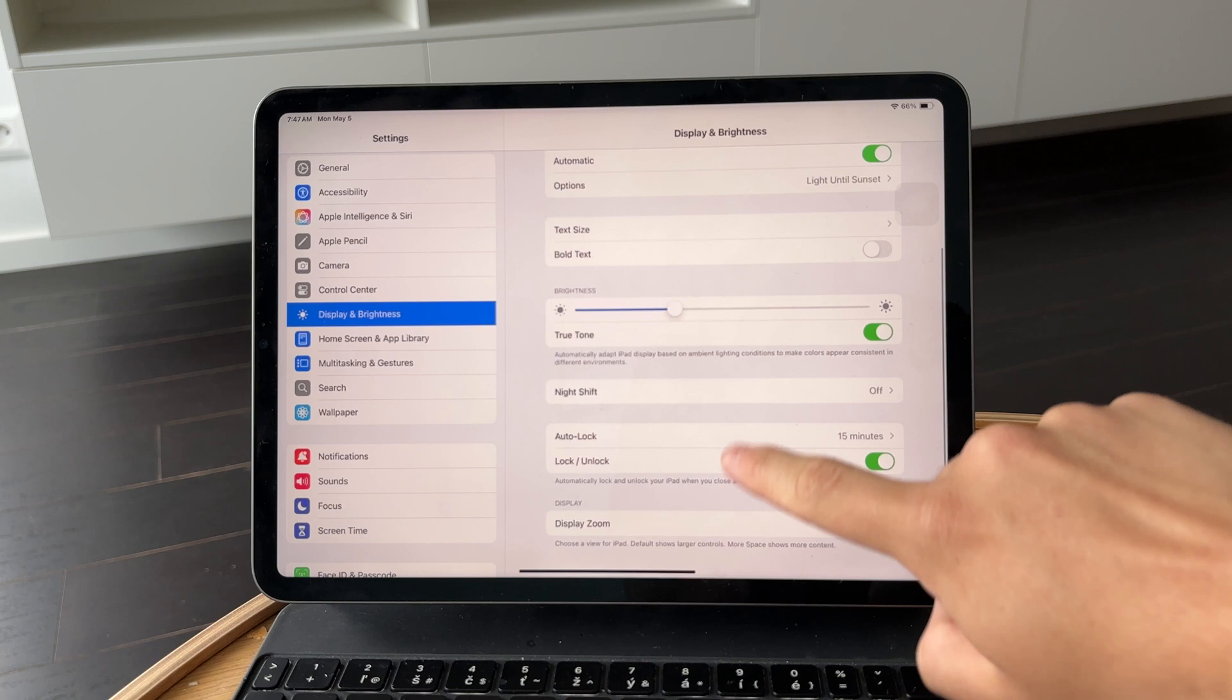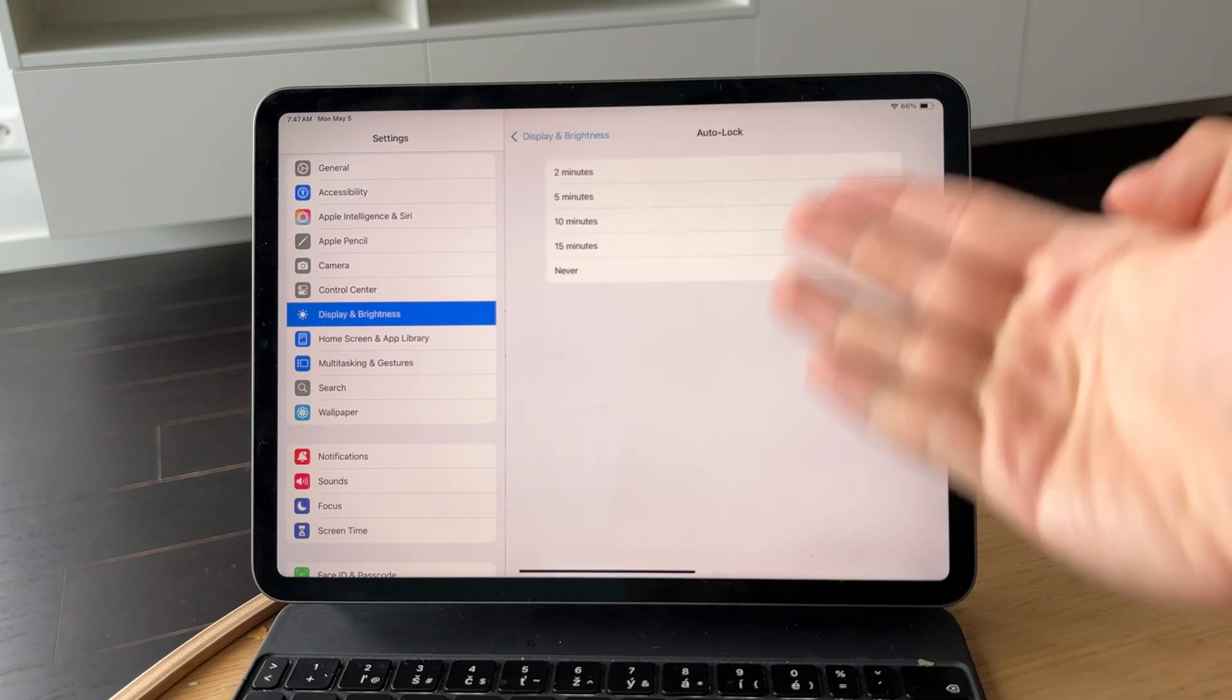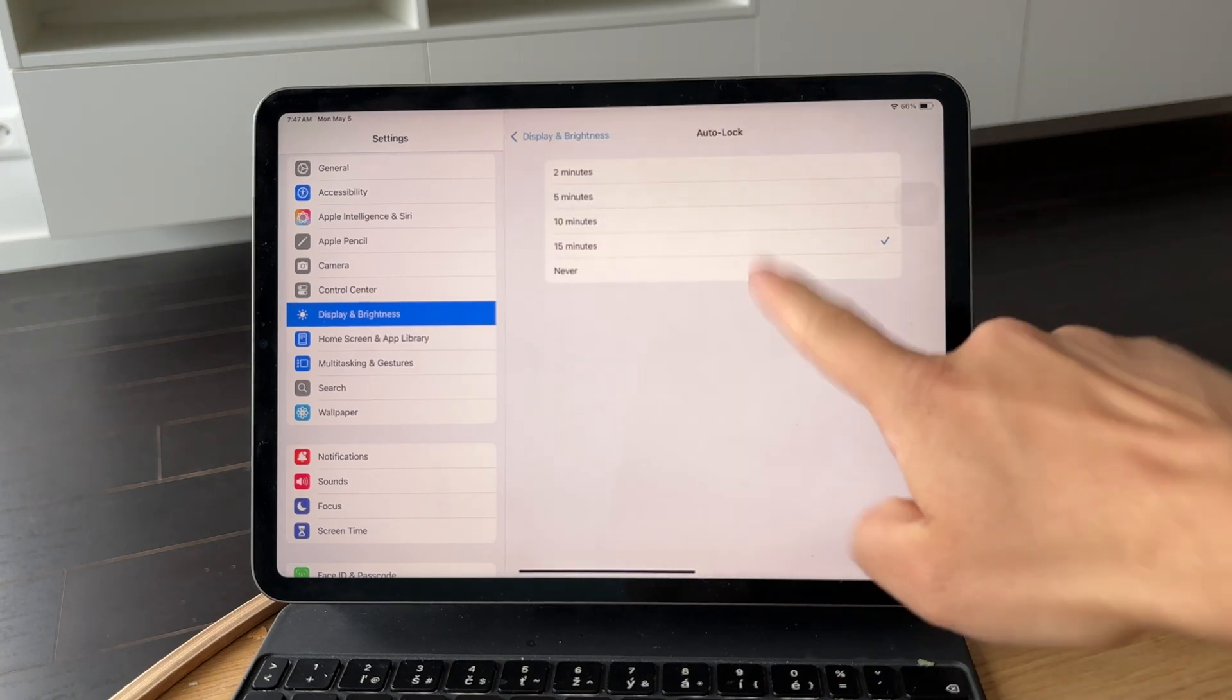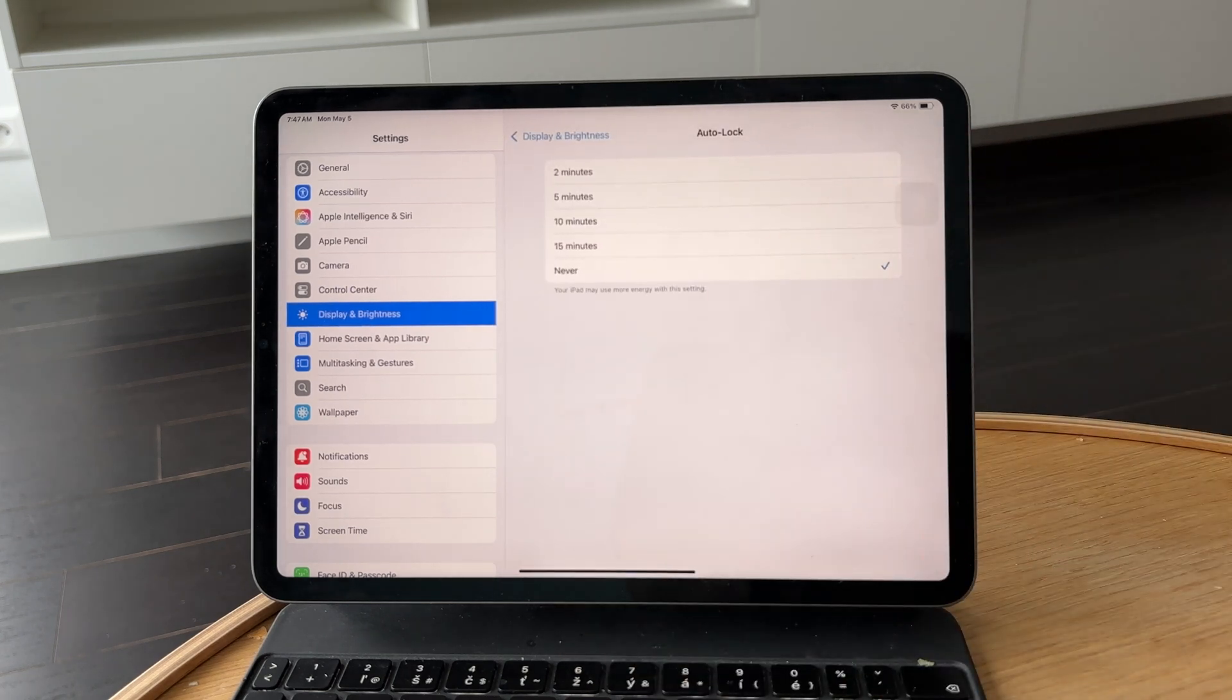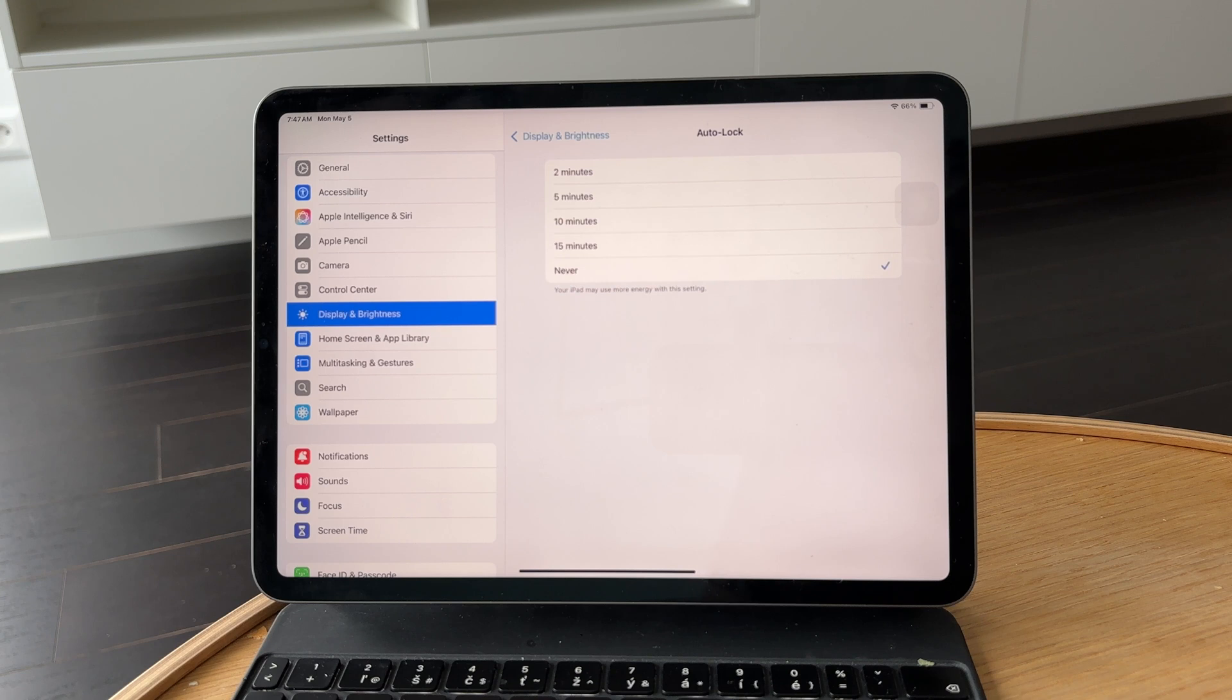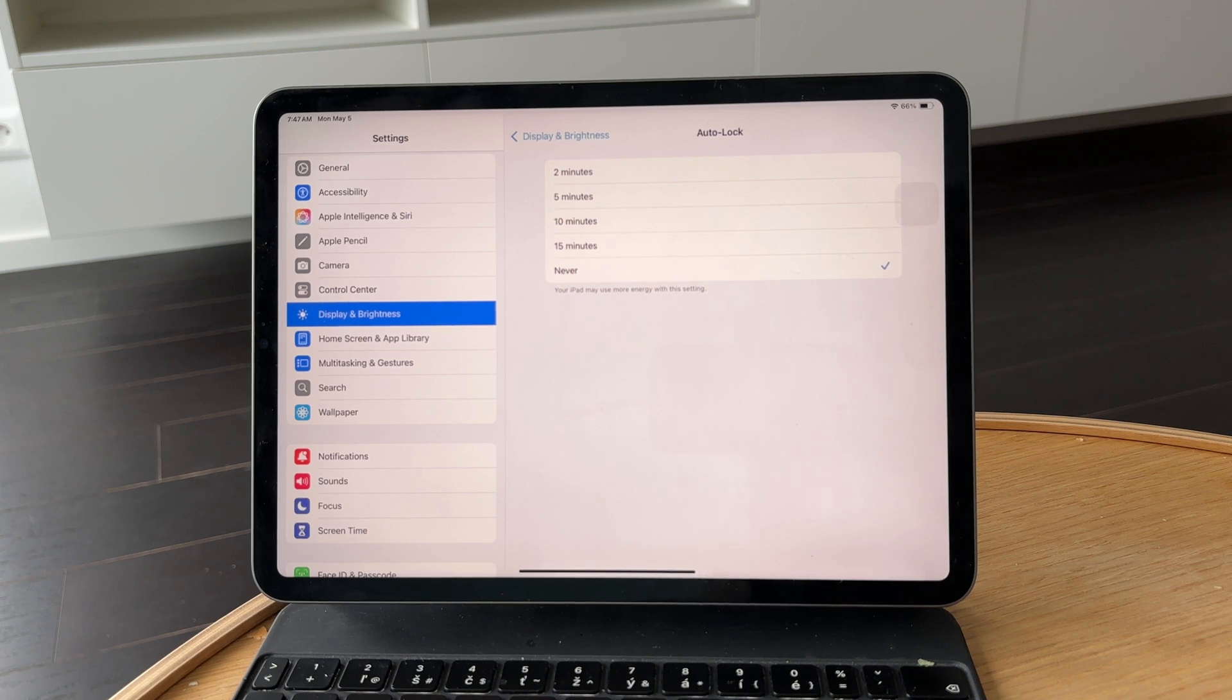Tap on it and choose Never. This means your iPad's screen will stay on until you decide to lock it manually. It's especially useful if you're using your iPad for presentations, recipes, or reference.